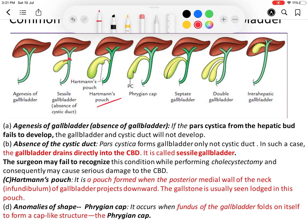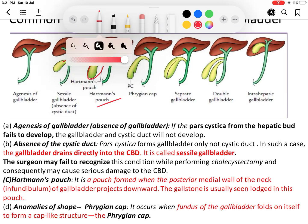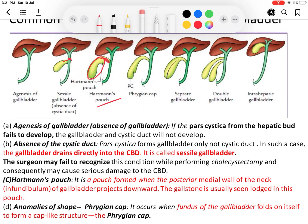The next anomaly is Hartmann's pouch. The fundus is the wide part and the neck is the narrowed part of the gallbladder. Sometimes from the posteriomedial part of the neck of the gallbladder, a projection or pouch grows downward — this is called Hartmann's pouch. The clinical importance is that a gallstone may become lodged in this pouch.